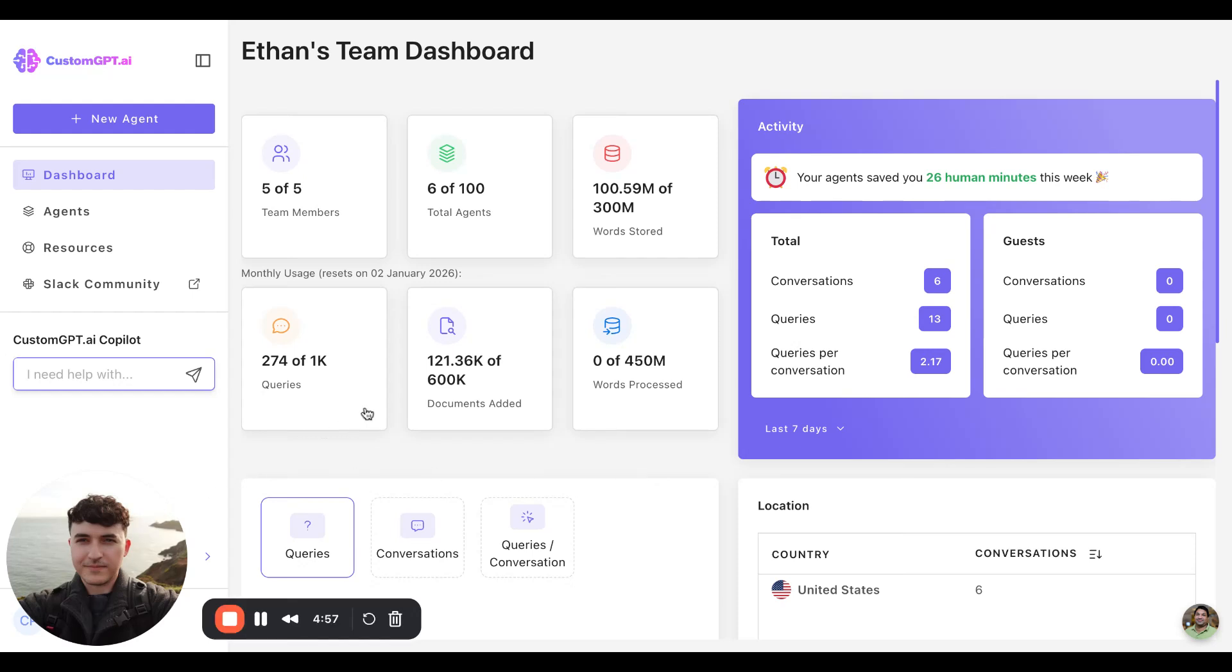Hello. Today we'll be taking a look at a demo of the custom GPT web application.